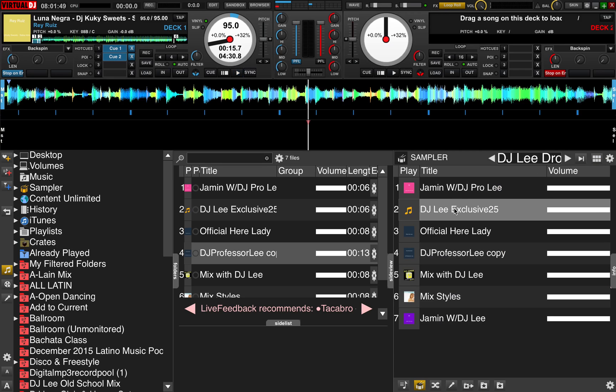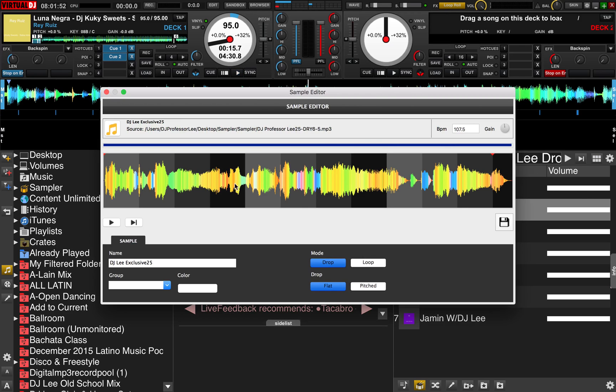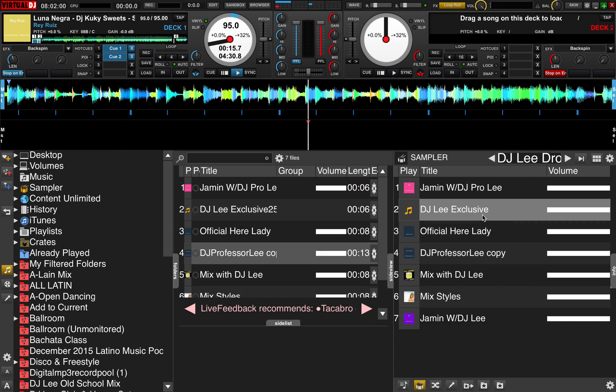Just highlight the sample that you want, right mouse click it, open it. There's your name right there. I'm going to just take the 25 off, go over and hit save, and it's that simple.